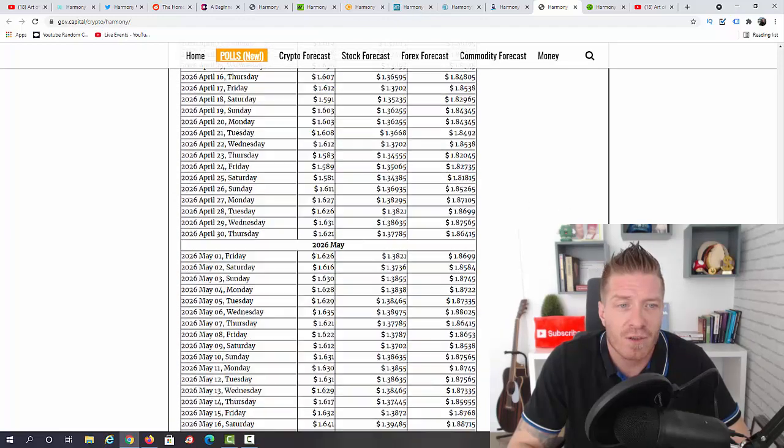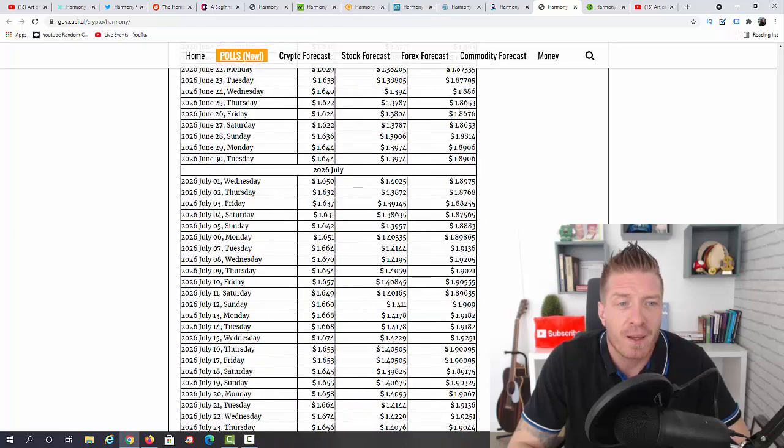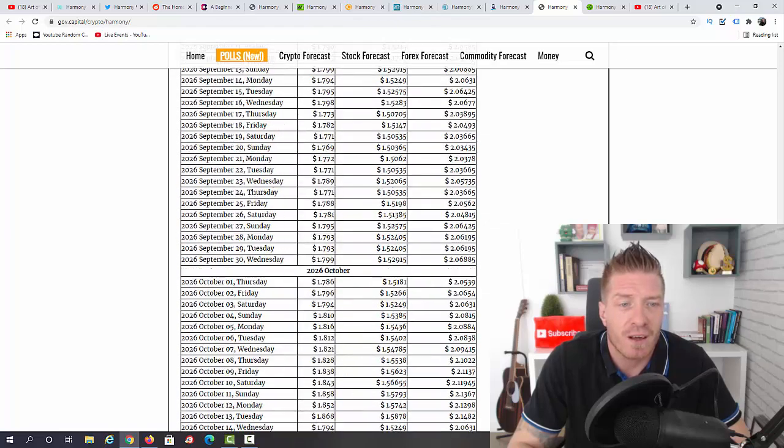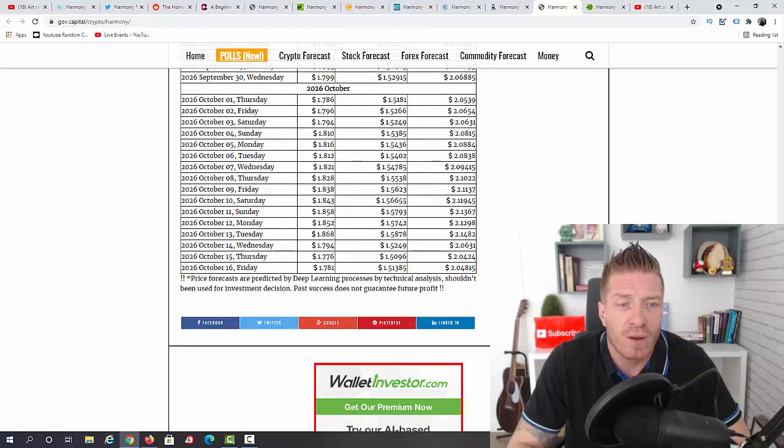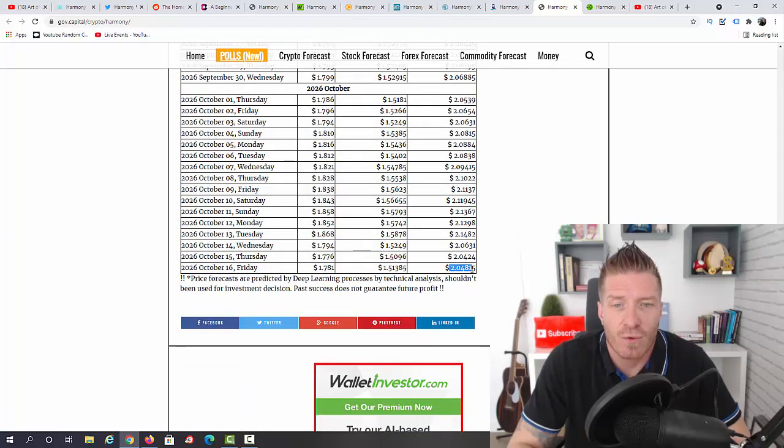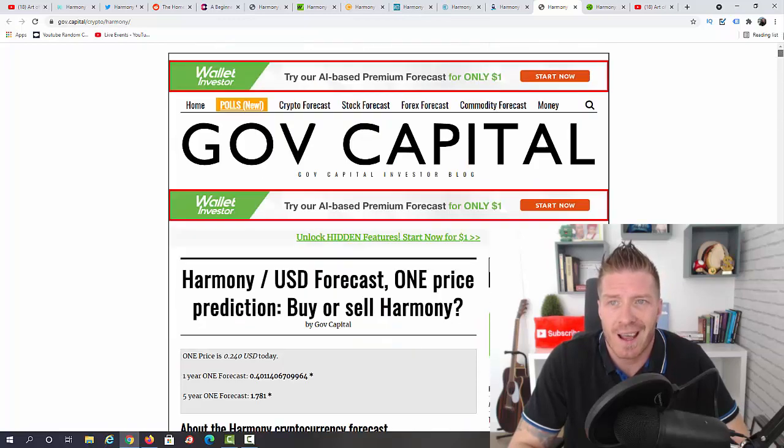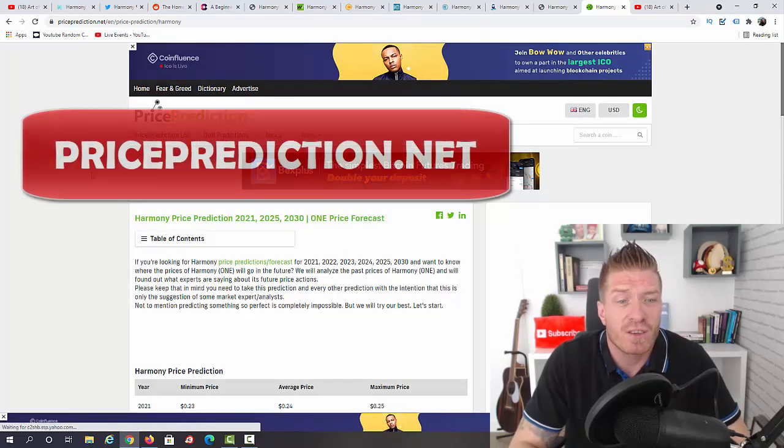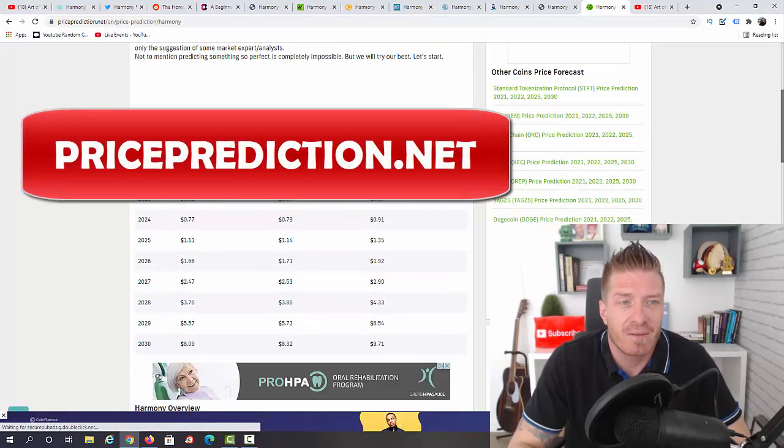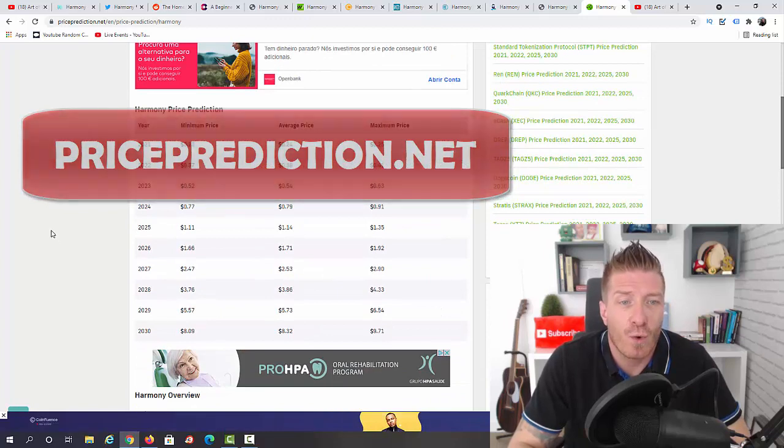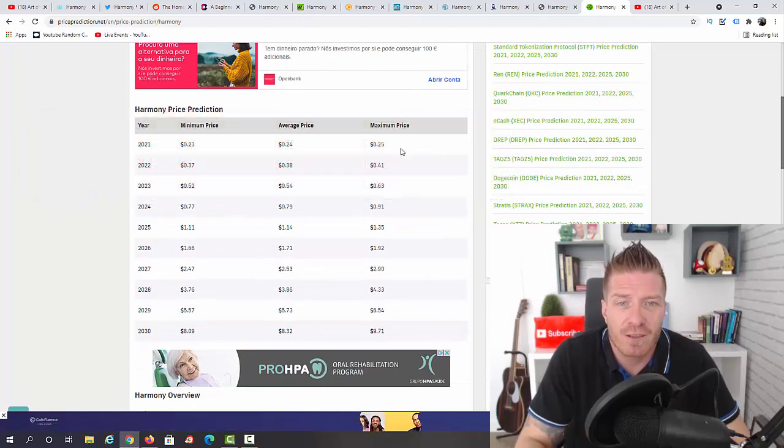And the last date I have the prediction for is actually October 16th, and they think we will reach two dollars and four cents. So this is Gov.capital.